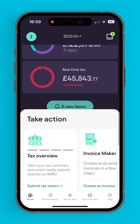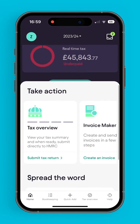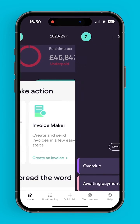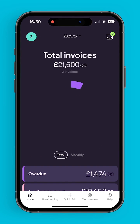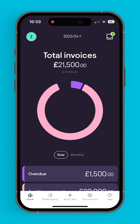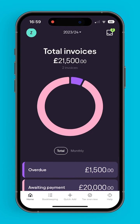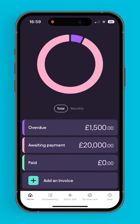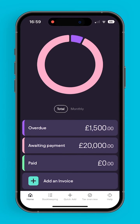The invoice maker is found at the take action section of the home screen. Here, users can see invoices that are overdue, that are still awaiting payment, that are paid, or create a new invoice.